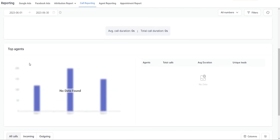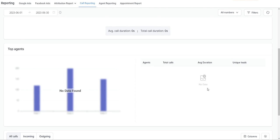Scrolling down here you're going to see the top agents. You'll see the total number of calls on the left-hand side, and underneath you're going to see the names of your team members that have made outgoing phone calls. Over here on the right you'll also see the agent names, the total calls, the average call duration of those outgoing calls, and then the unique leads.